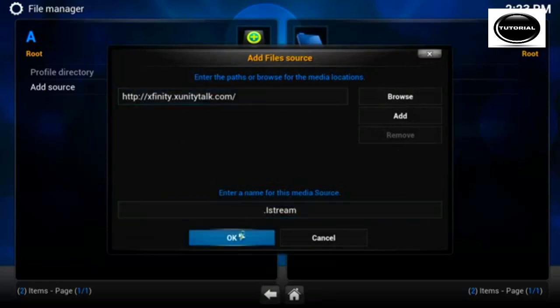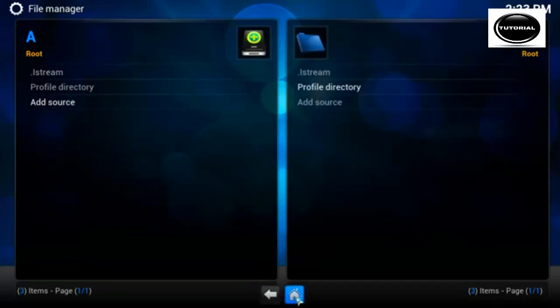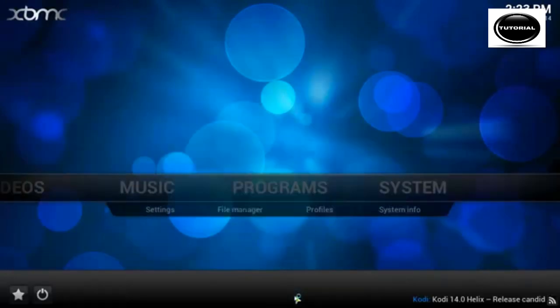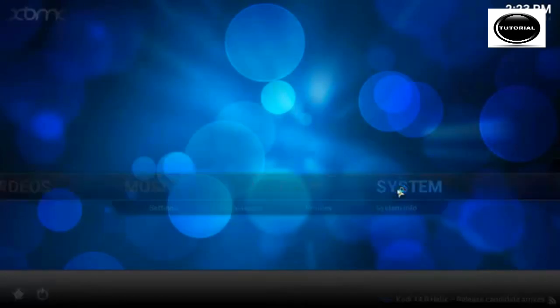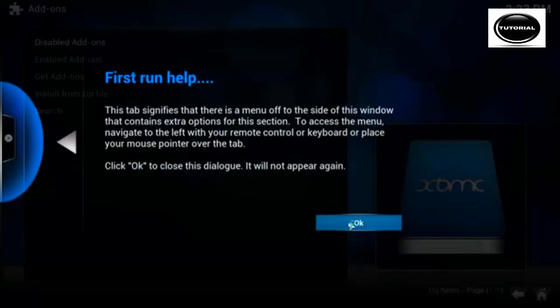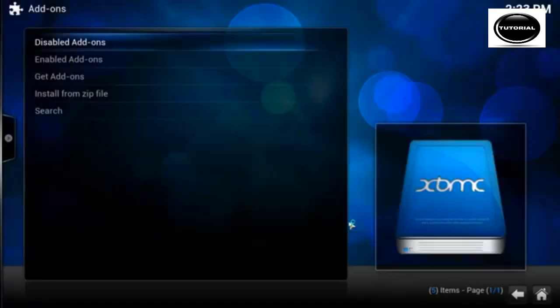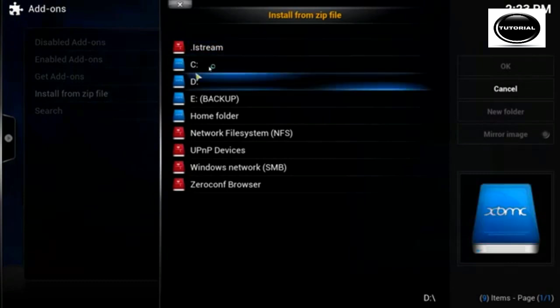Now we've done that, we click the home button. Then we click system addons. Because this is a first time use, it just gives you the pop up install from zip.